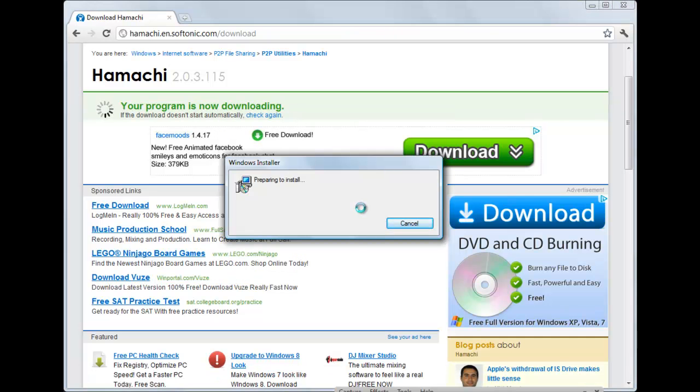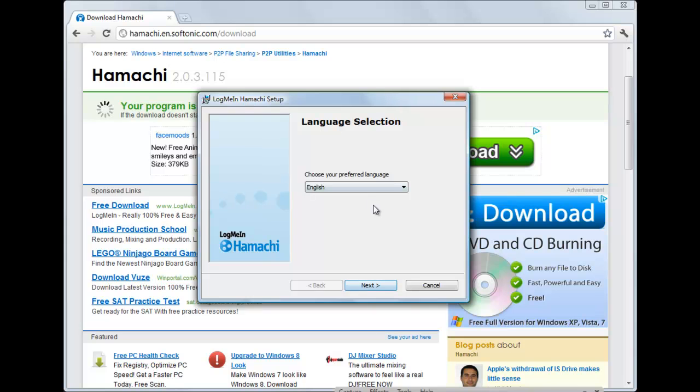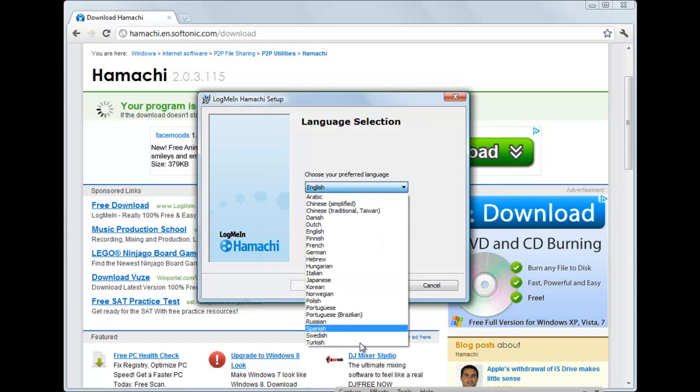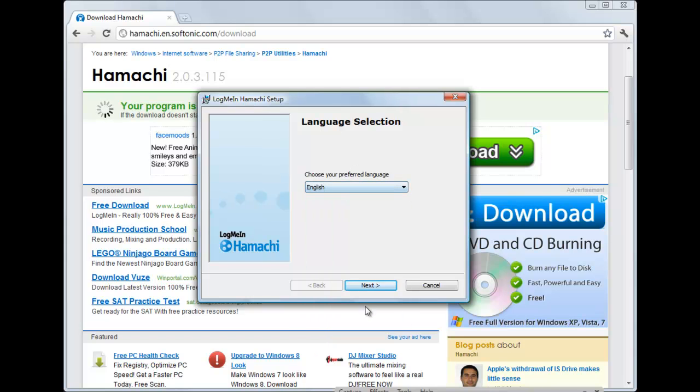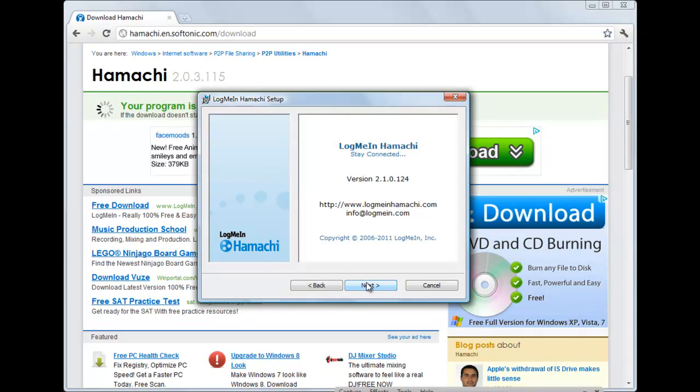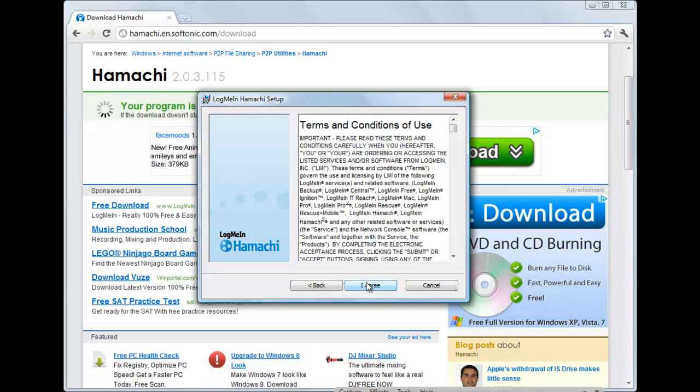Click this. You're going to prepare and install. You're going to choose your language, which is either English or, you know, if you're some sort of other person. And then you're going to click that.